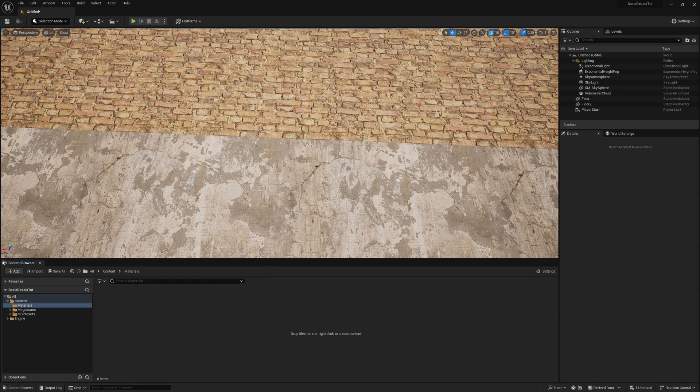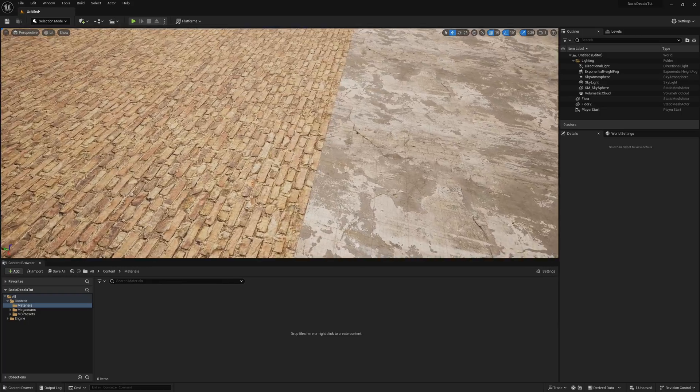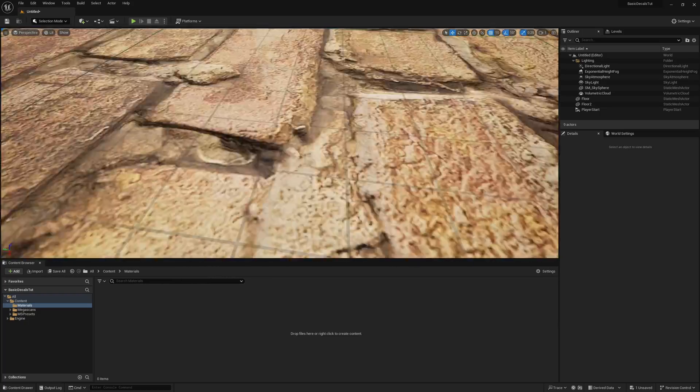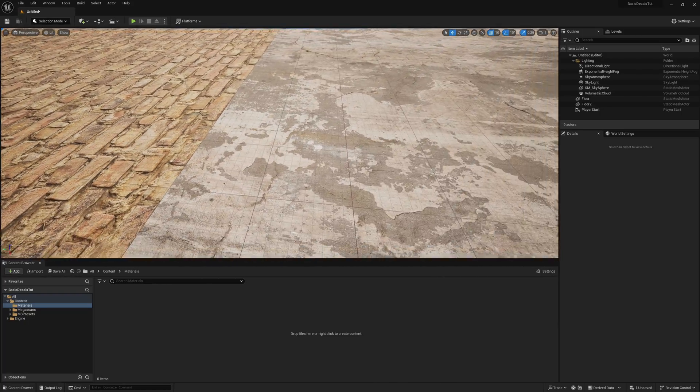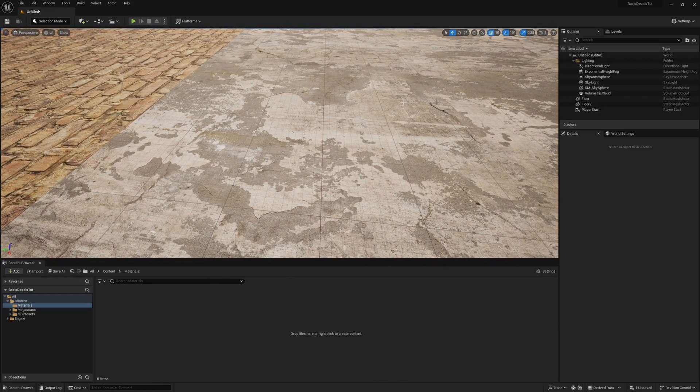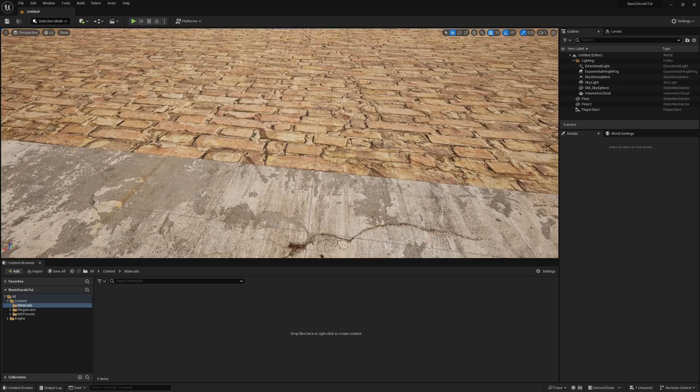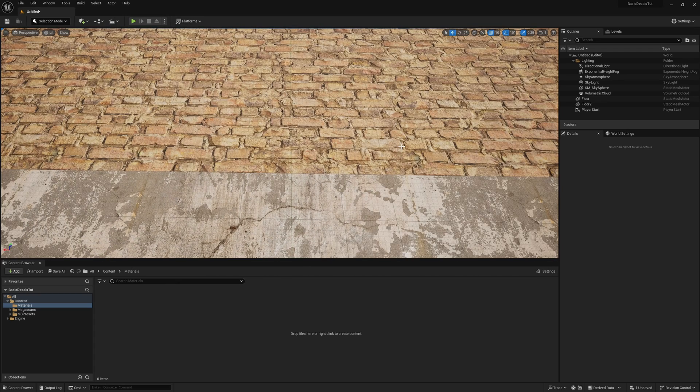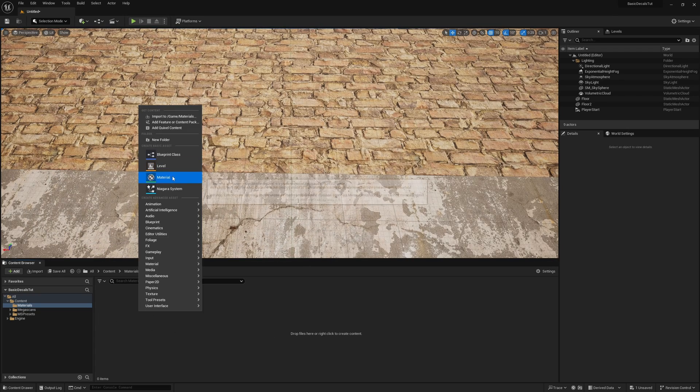So here we are in a brand new project. I've just gone ahead and applied two different materials to the ground plane so we can use it to see the normals of the bricks as more of a flat on the concrete for demonstration. This whole setup is very simple. This is going to be a very short video. So we start out by making a material.